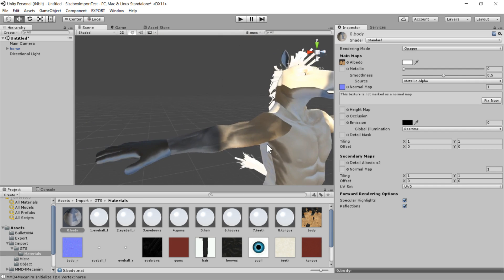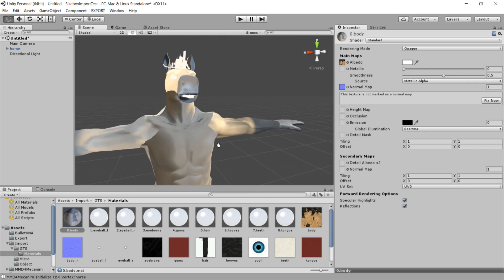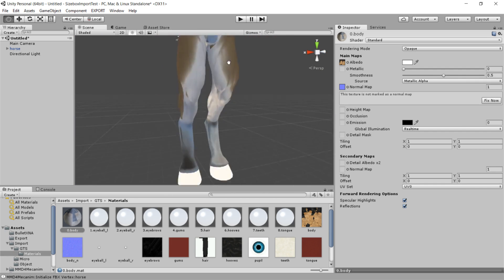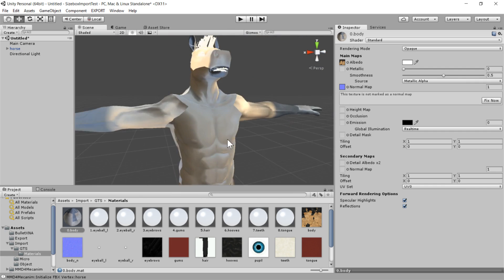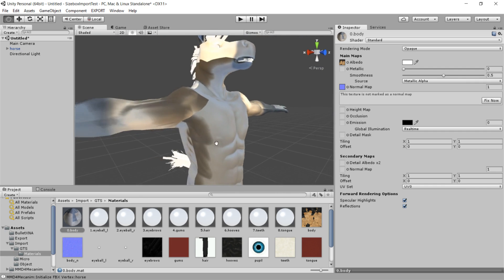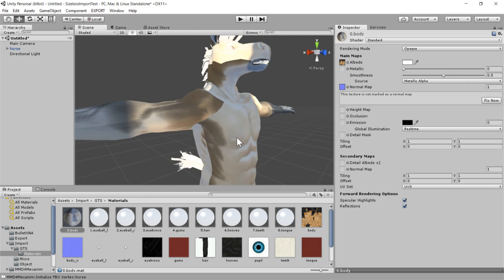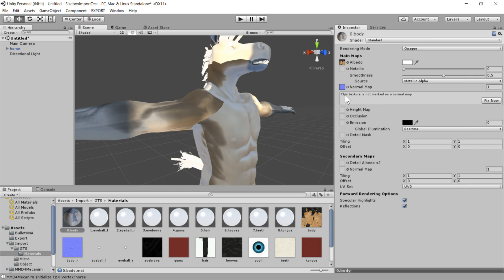So unfortunately, that was not what we needed to do. Luckily, the things that can go wrong are pretty, there's only a few of them. So the first one is that this texture is not marked as a normal map.